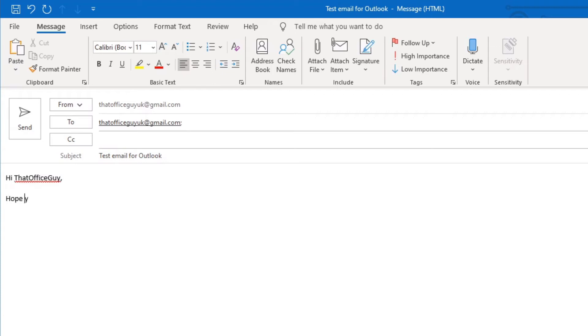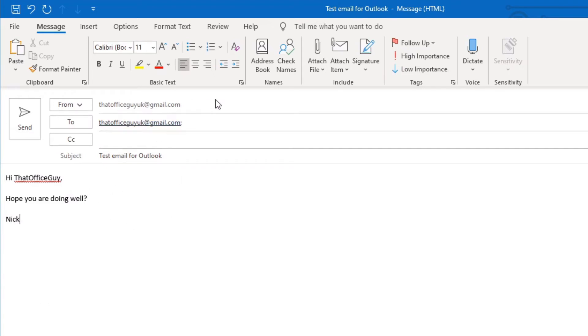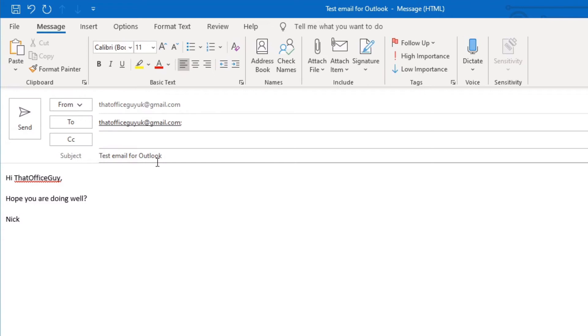Hope you are doing well. And then I'm just going to sign it Nick. So now I have my email structured out. It's coming from my email address here, and I'm sending it to that office guy's email address there. I've given my email a title and I've typed a message in my email to send.